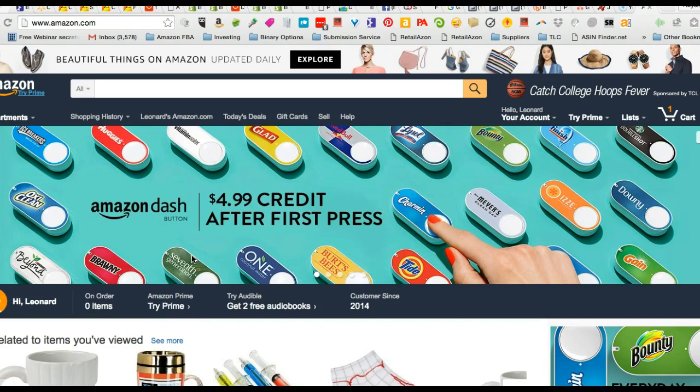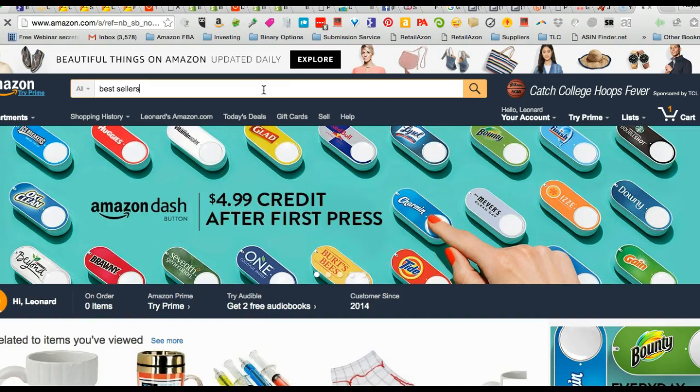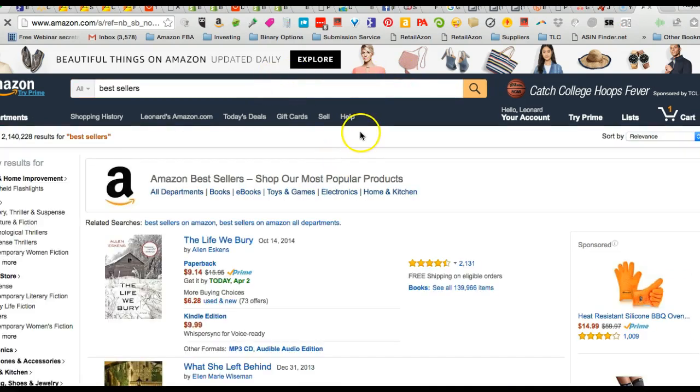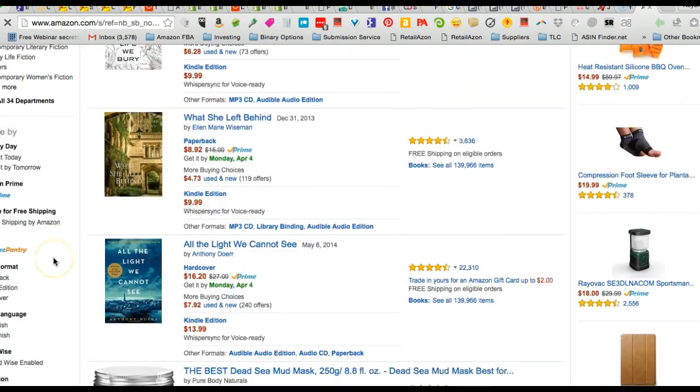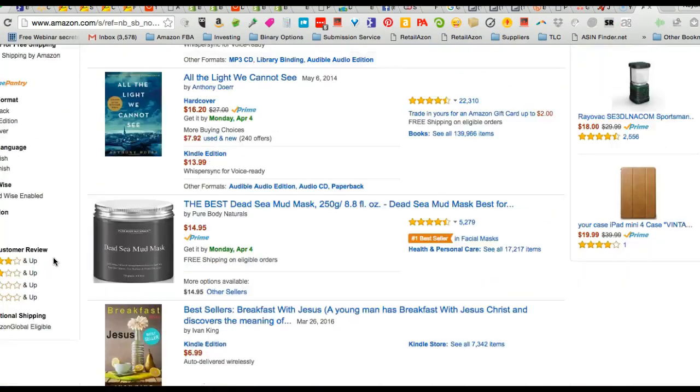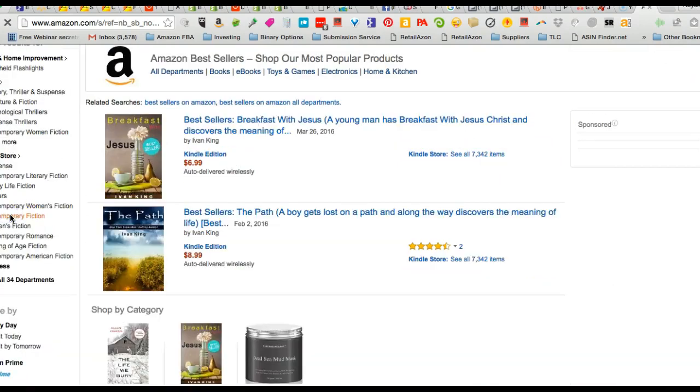So I'm here on Amazon and let's go look at the best sellers. I'll just pick a category. Go over here to the left and let's say see more.